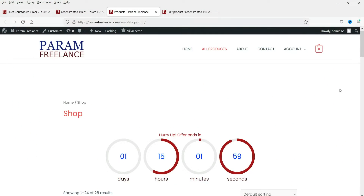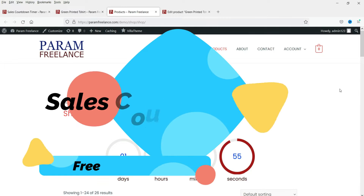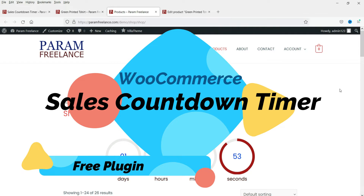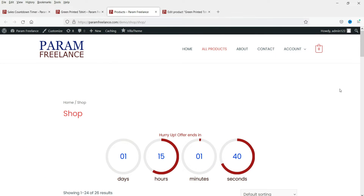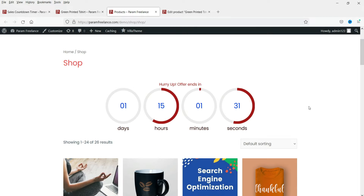Hello and welcome to Quick Tips, the WooCommerce video series. In this video we will see how to install a free plugin that will enable a sales countdown timer on your WooCommerce website. Let's say you are launching a sale with a huge discount for a particular period during a festival — in that case you can show the sales countdown on your WooCommerce website.